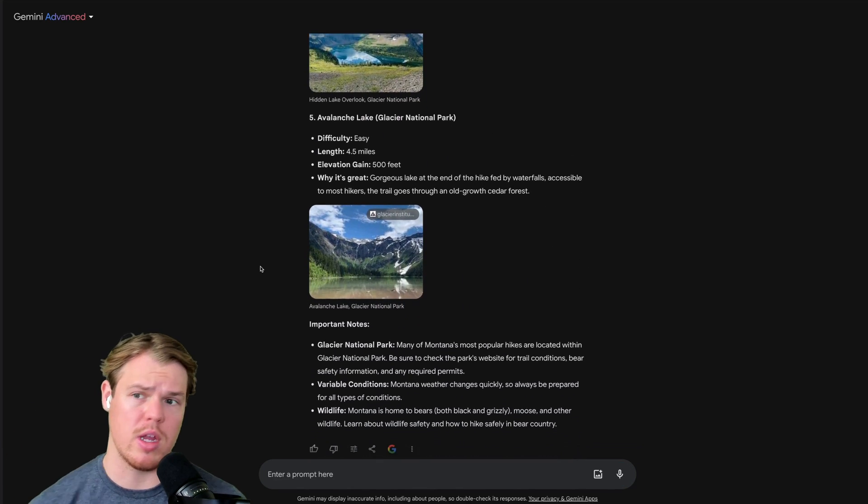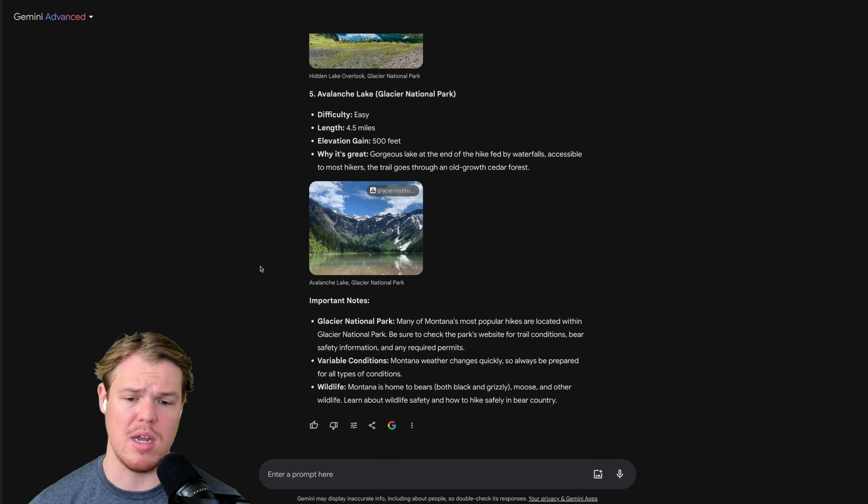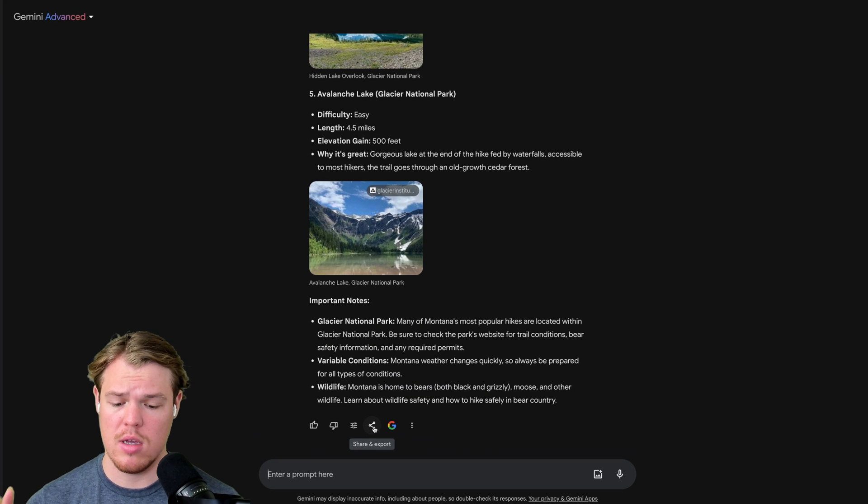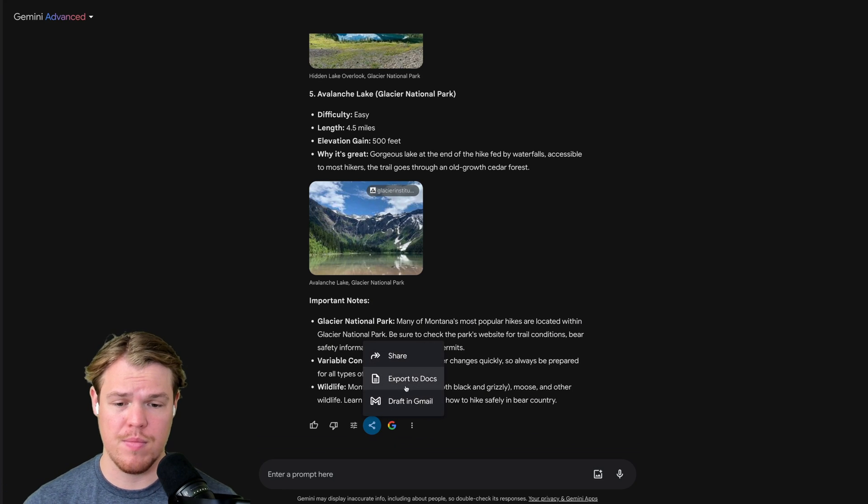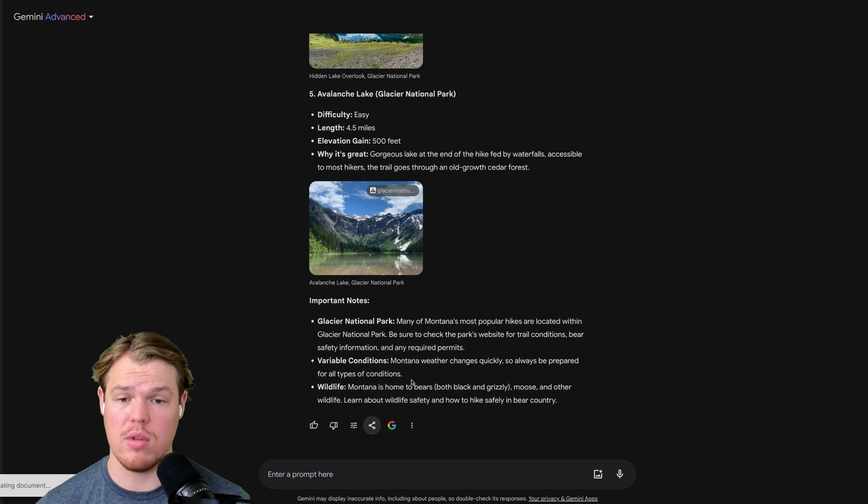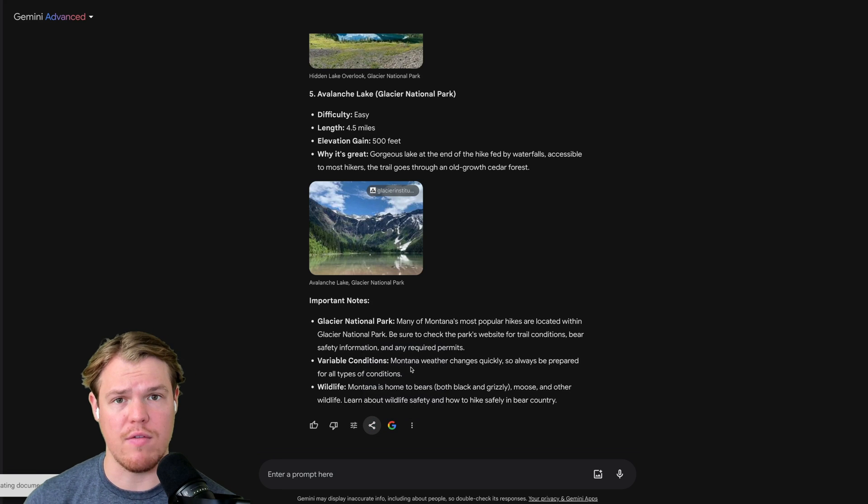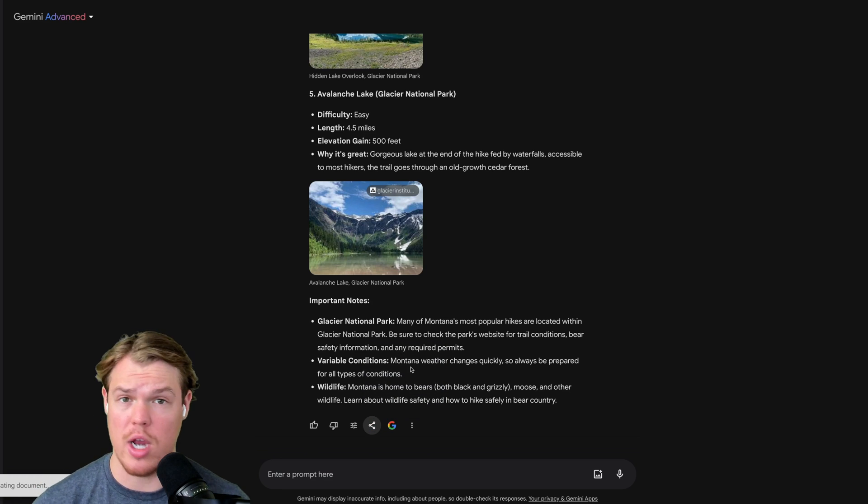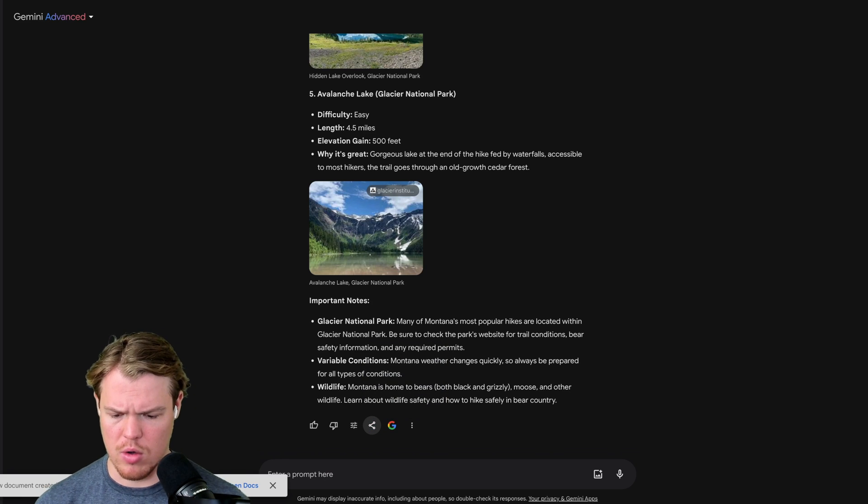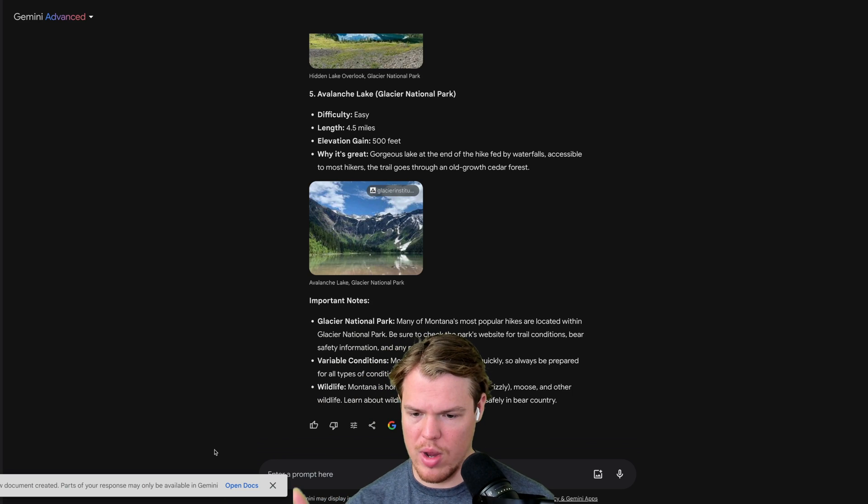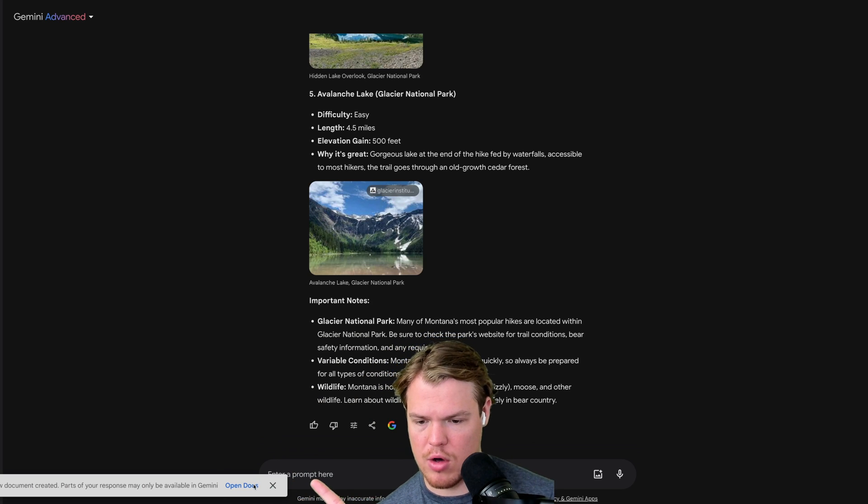But here's what's super cool. First thing we can learn when it comes to Google Docs and Gemini Advance is we can use this little share and export feature. Click it. Export to Docs. And we can go ahead and create a whole doc based off information we've compiled throughout a chat. There we go.